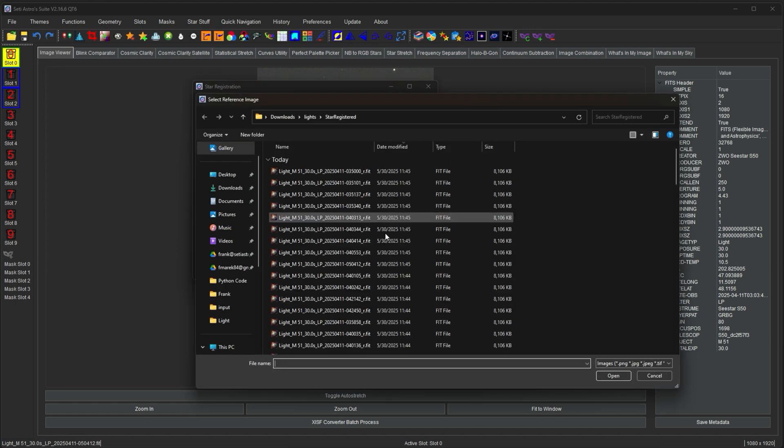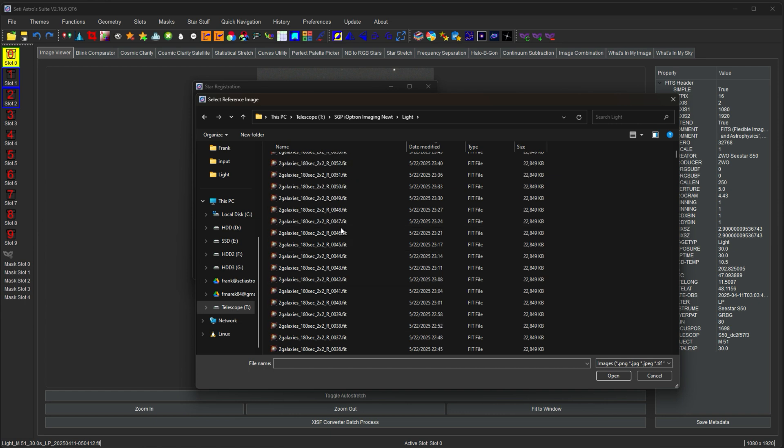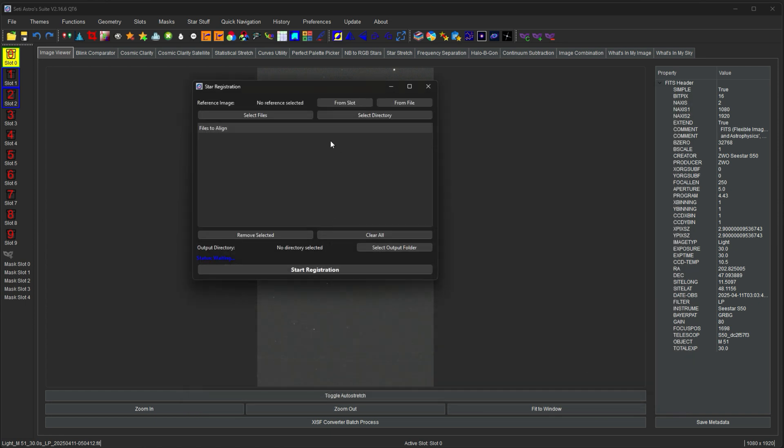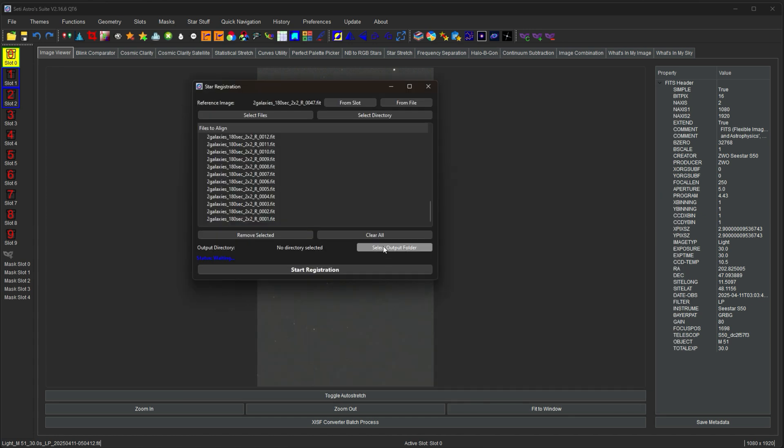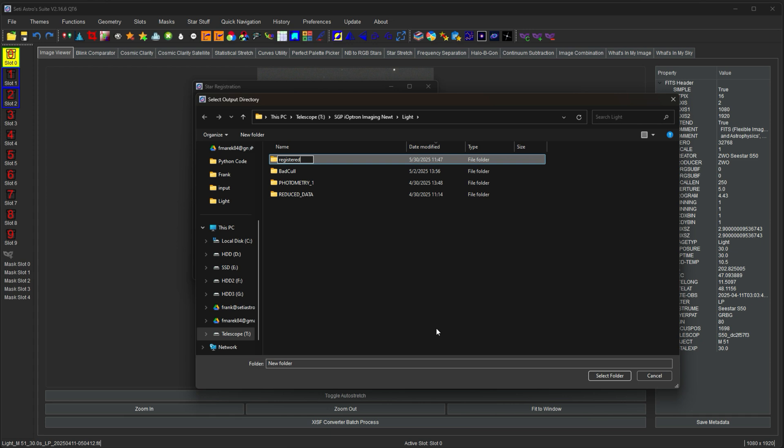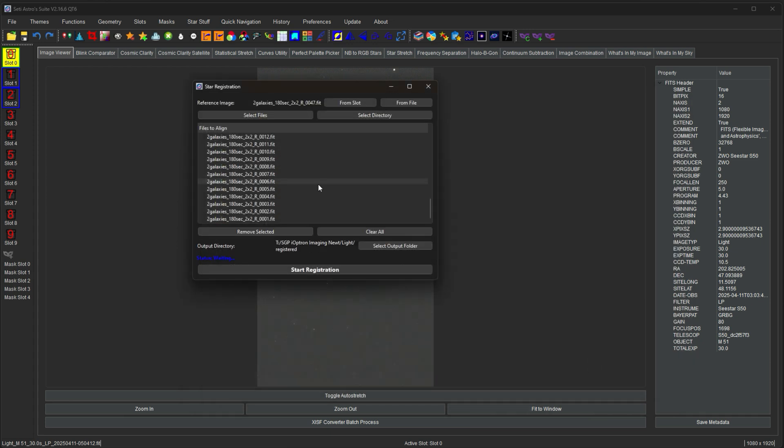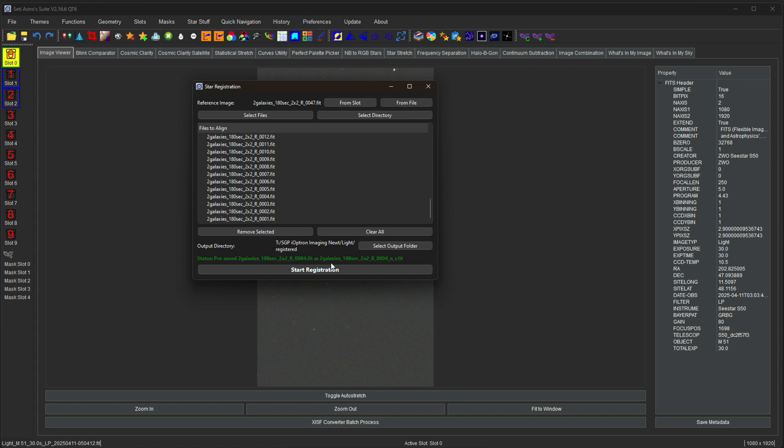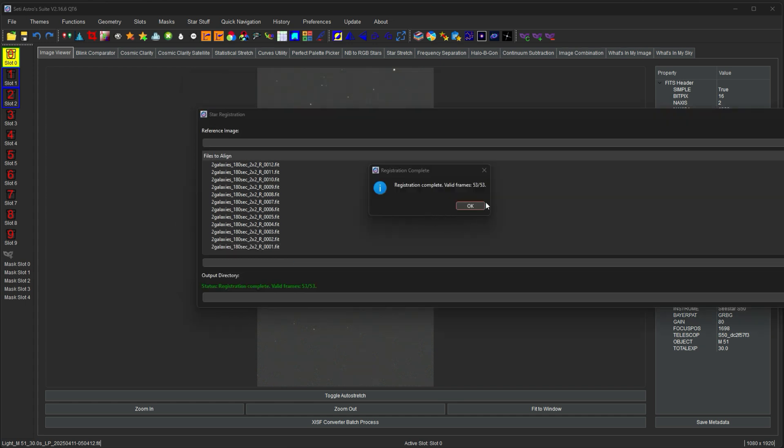So I'm going to go ahead and select from file. I have these images here. I'm going to take this one as my reference. I'm going to select a bunch of images now. You need to select an output folder. Registered. And again, this would get done during stacking anyways, but this is if you just want to manually register a bunch of images. And then I'm going to click start registration. And there's a little status here what it's doing and the progress is getting done. And when it's done, you'll get a little summary message that said that all 53 were aligned.